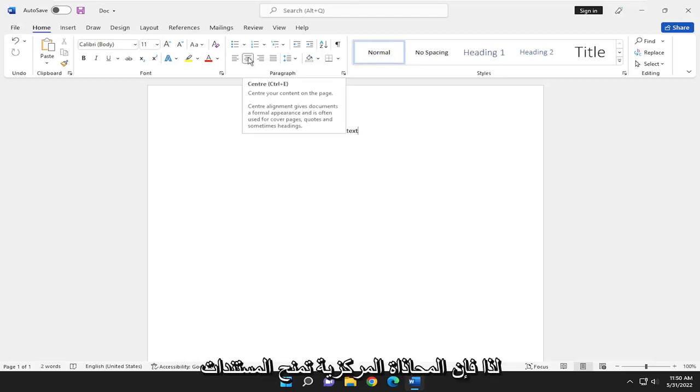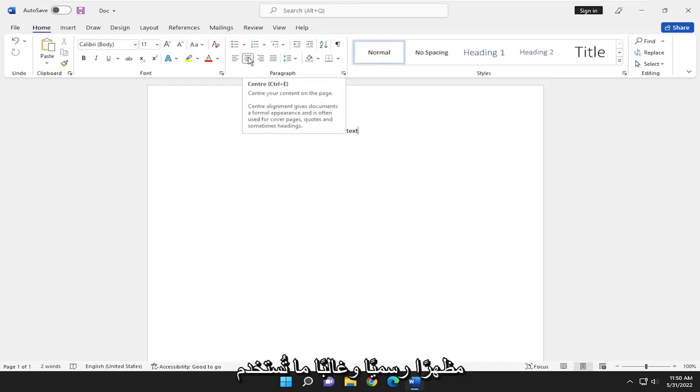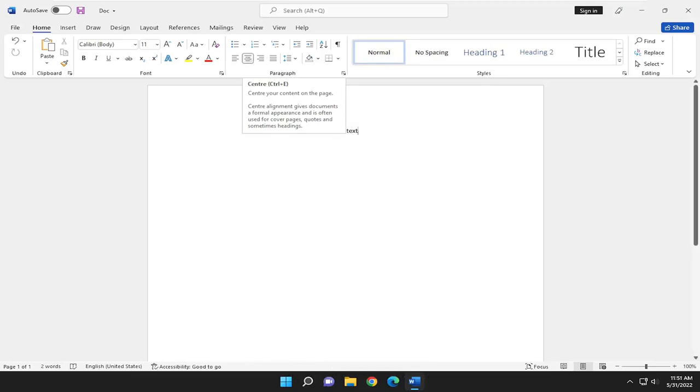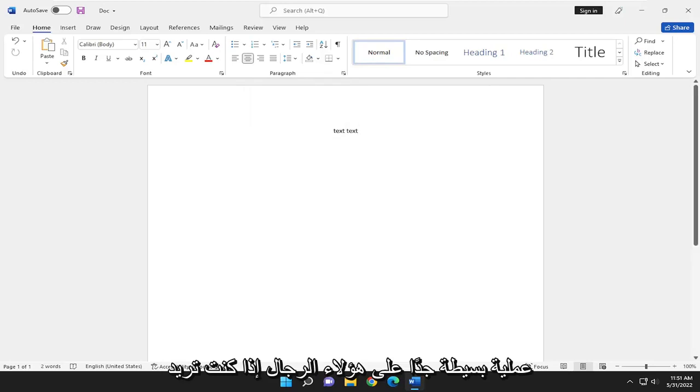So center alignment gives documents a formal appearance and is often used for cover pages, quotes, and sometimes headlines. So pretty straightforward process on that.